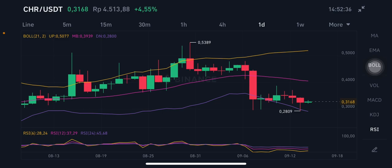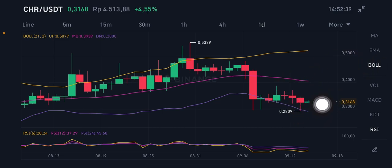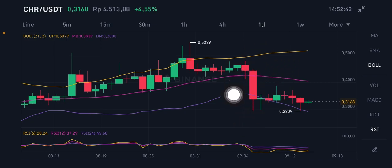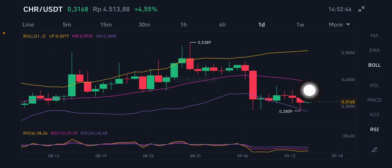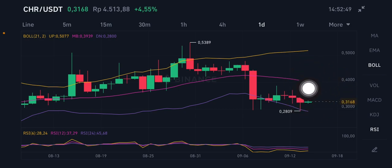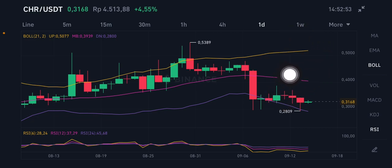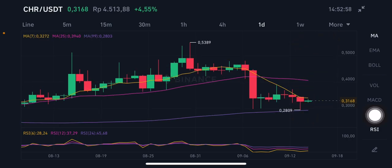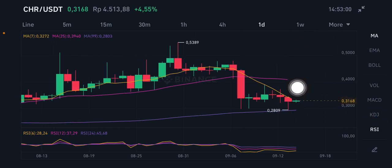We're going to start with the CHR/USDT pair. We have to close this really red bar first, to go to the middle band on the 0.3939 US dollar. If they can reach that point, it will try to go up again to the upper band at 0.5077 US dollar.